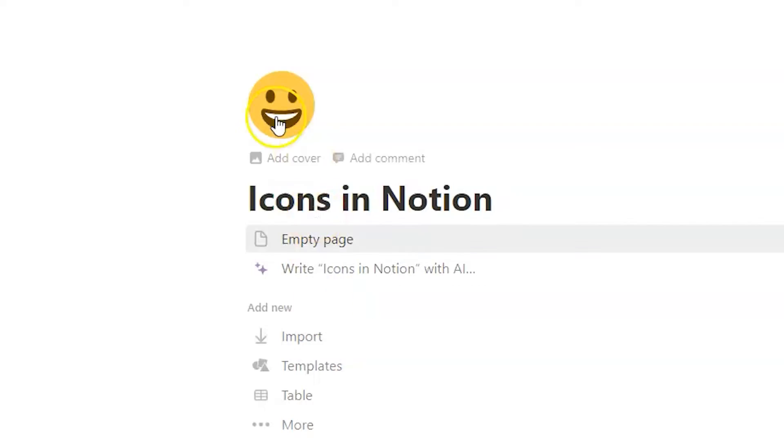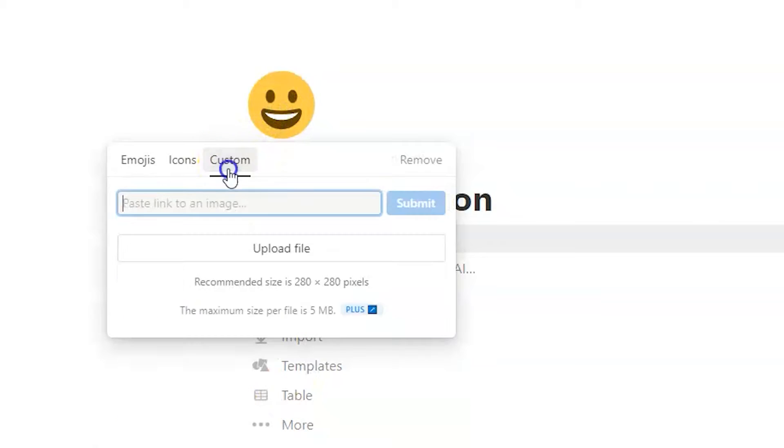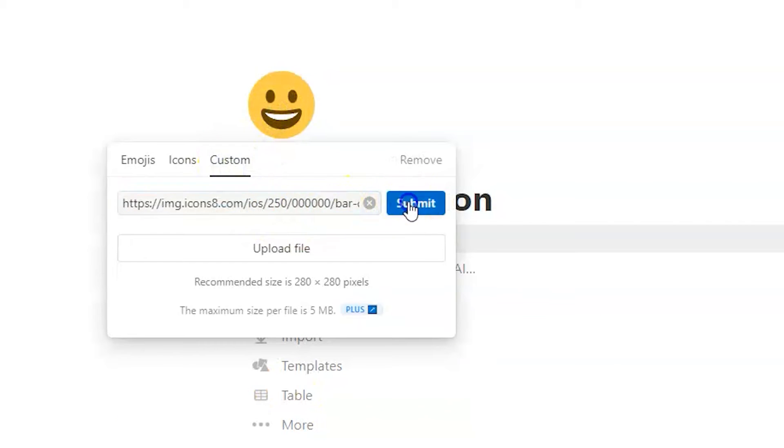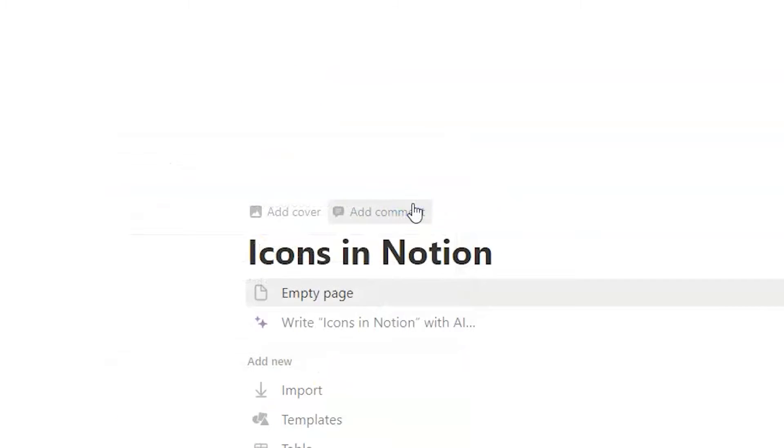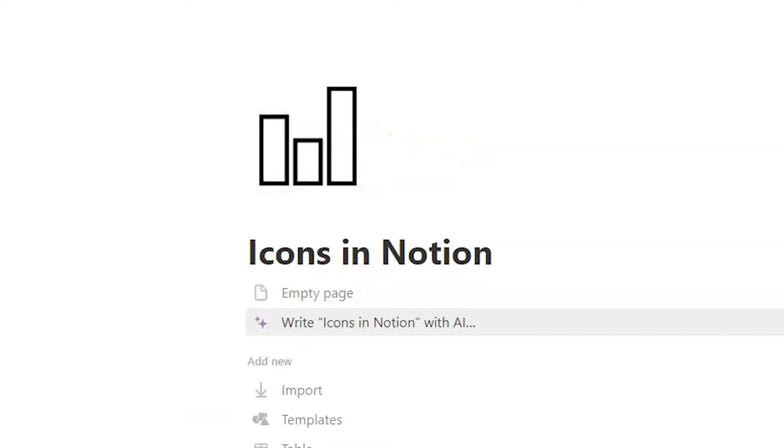That was possible and is still possible by simply uploading the icon or linking to an image from an external site inside of Notion. But one year ago, Notion started to offer an icon library. And now you can choose among hundreds of icons and even can select among 10 different colors. So now let's move to Notion. I will show you how to upload icons to pages or databases.